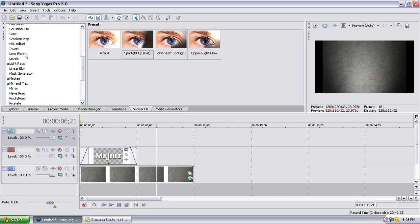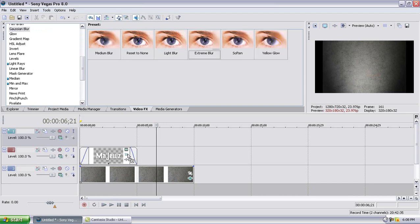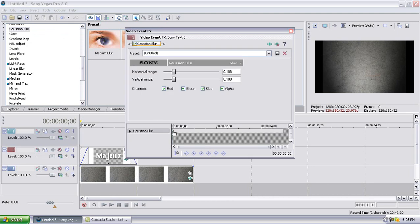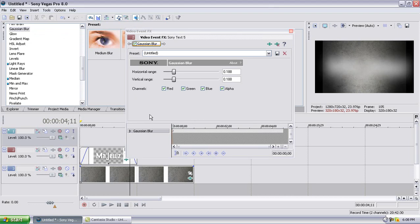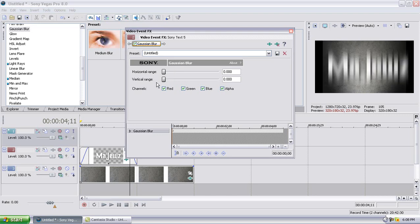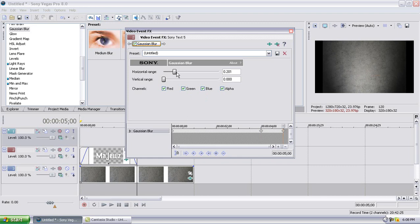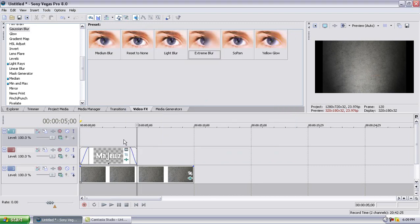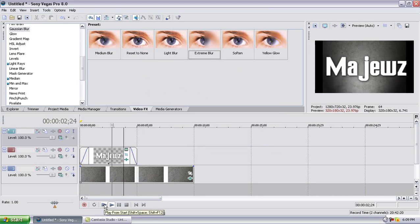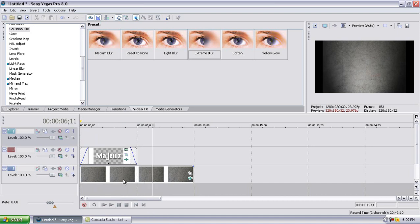Next, go to Video Effects and then Gaussian Blur. Do Extreme Blur. For the first keyframe, put it to zero. Then right before the four-second mark, make a new keyframe and make sure it's at zero. At the end, make your horizontal range to about 0.206, and the other one to 0.206 as well — both to 0.206. That should look a little bit like this.